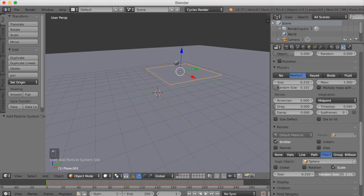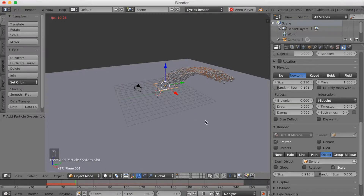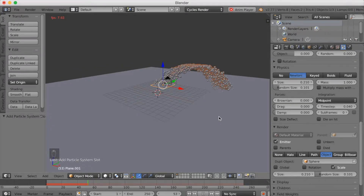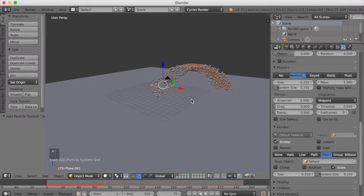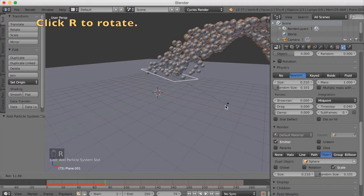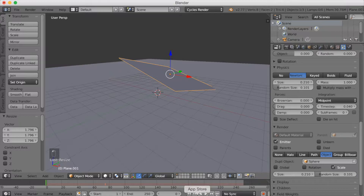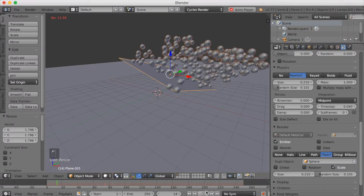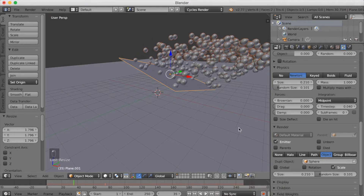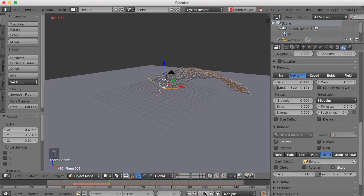If you have done everything correctly, you should have an animation that looks something like this. I'm just going to rotate this to make it go sideways. You can always change this as you want — make it smaller, larger, or rotate it however you want. I'm going to make it a little bit smaller to shorten the gap between the balls.